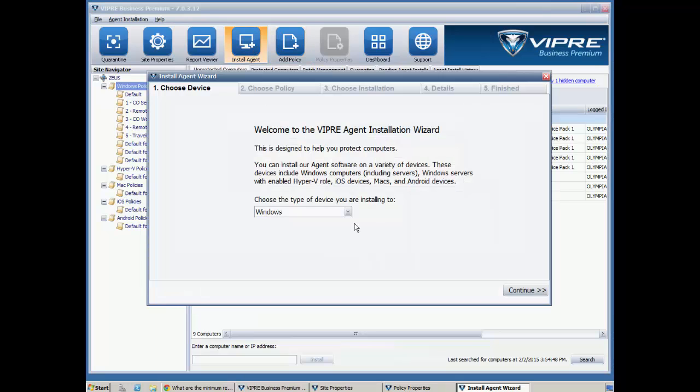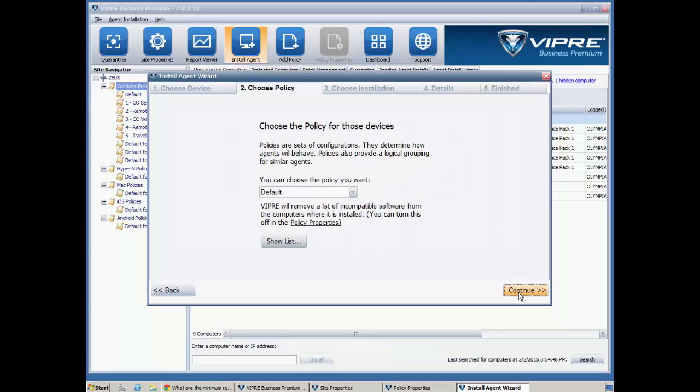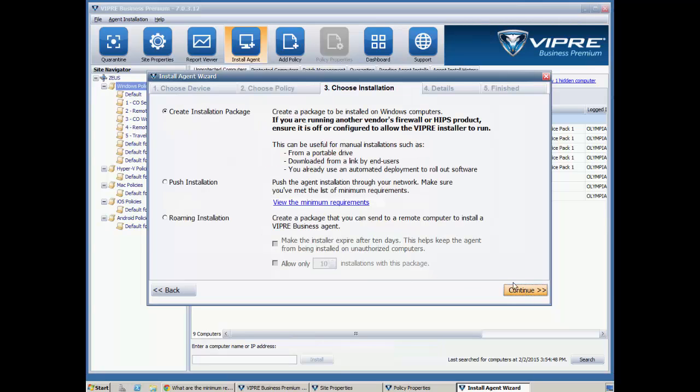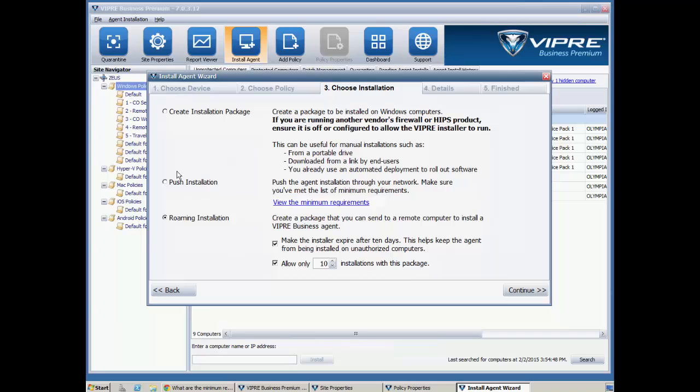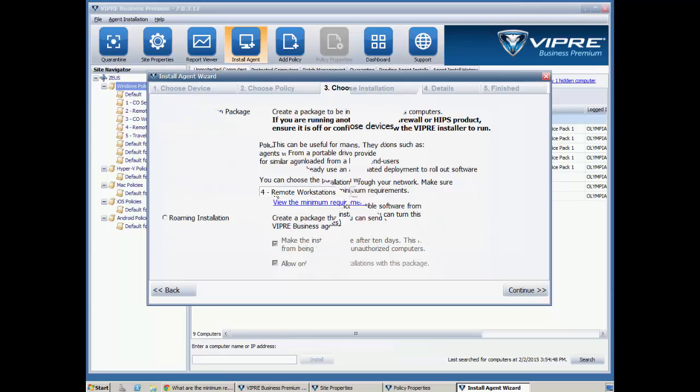Now, with the wizard, we can choose what type of device we want to deploy an agent to, what policy we would like to use, and what type of installation we'd like to do. If we want to do a roaming agent installation package, we can give it a shelf life and limit the number of installations allowed. We can create an installation package, and that's just going to be an MSI package, or we can do a push installation from the console. And note again that this has a link to point you back to those minimum requirements.